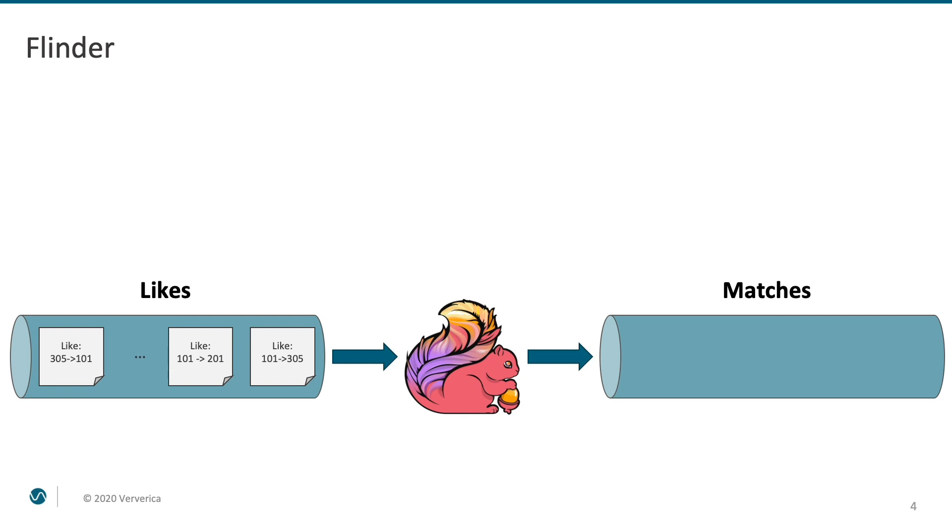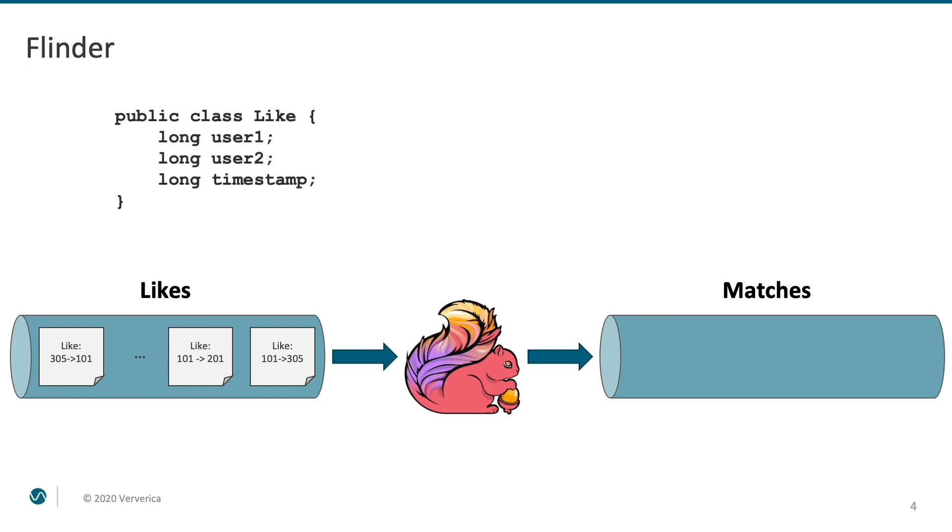Being all enthusiastic about Flink, we decide to put it right into the center of our most critical application logic, producing matches between our users. Let's say that we have a stream of like events. These events represent the fact that user1 likes user2. Likes are always directed, going from user1 to user2.